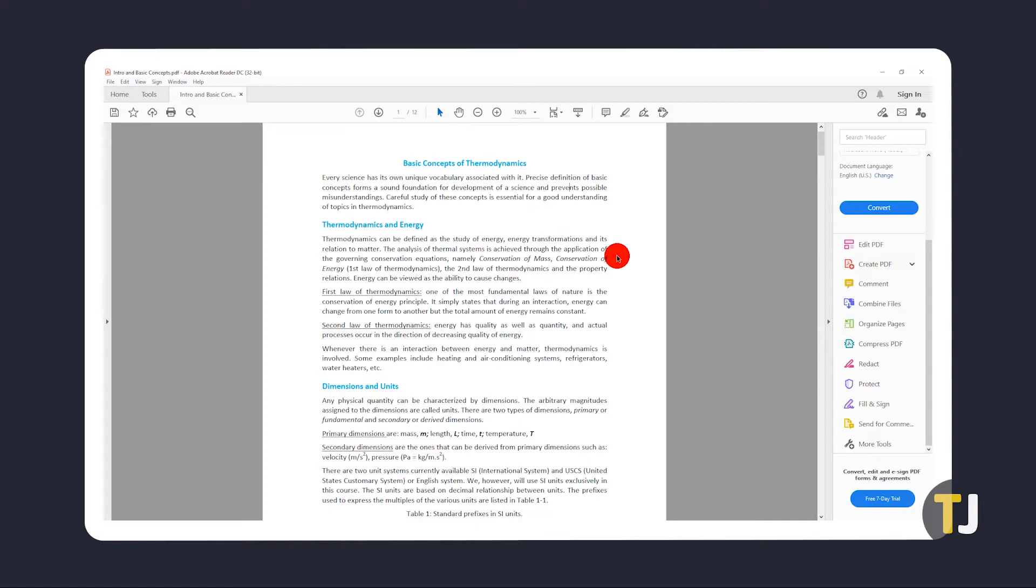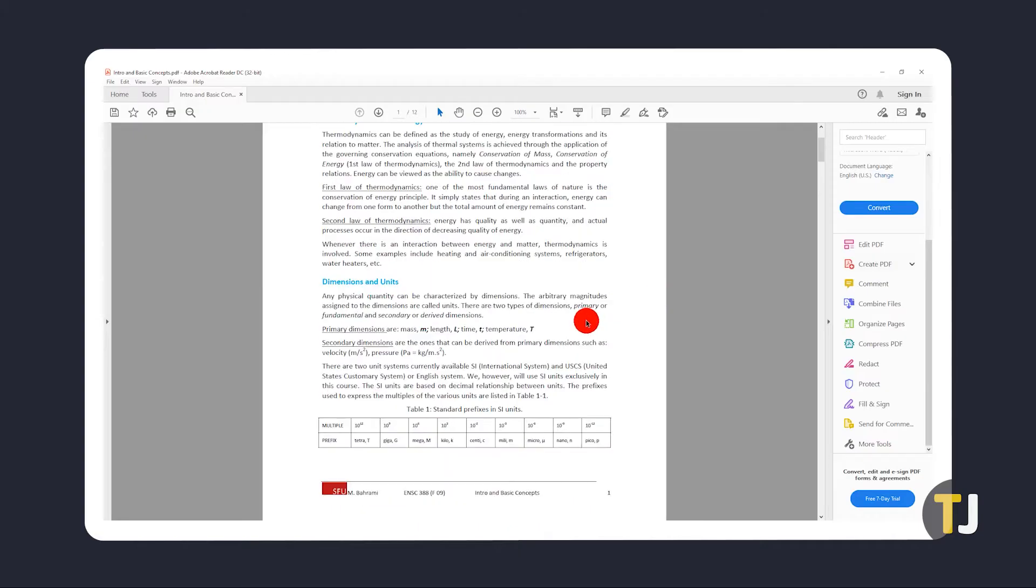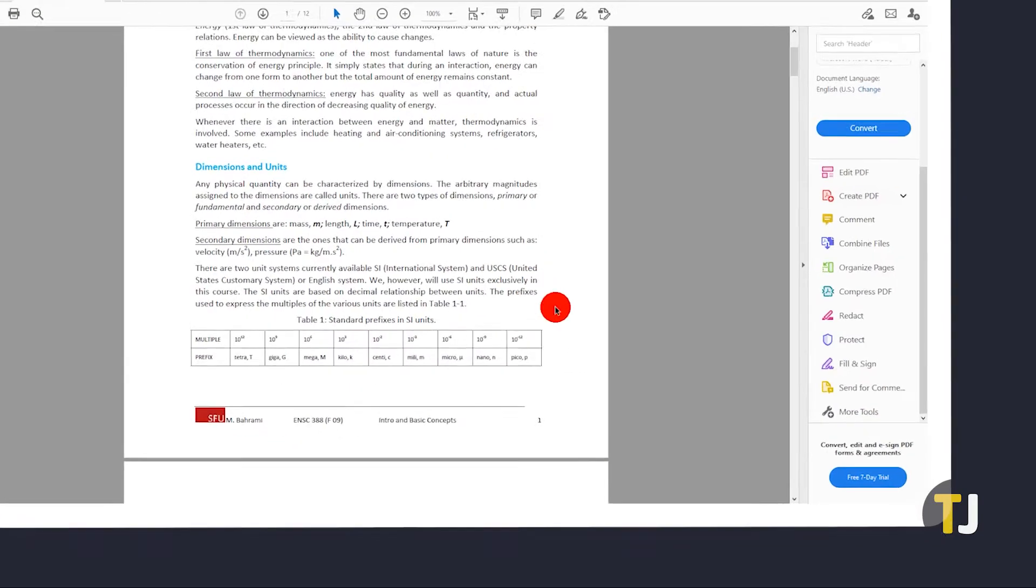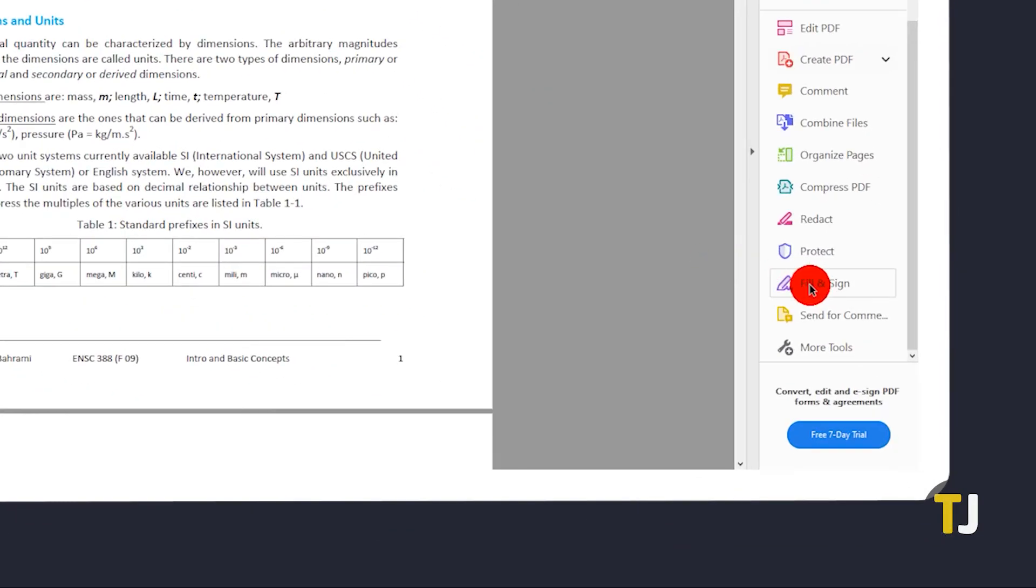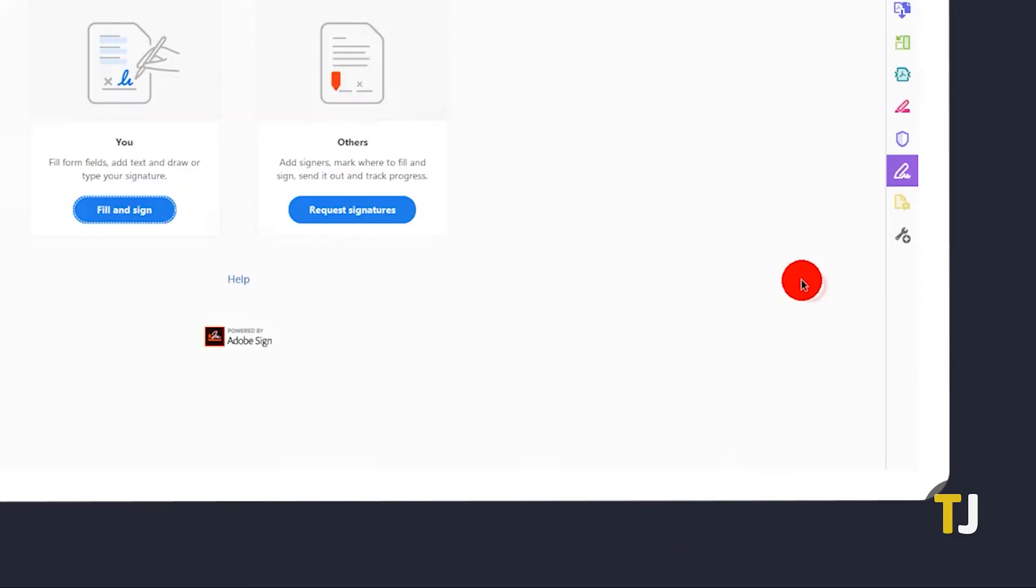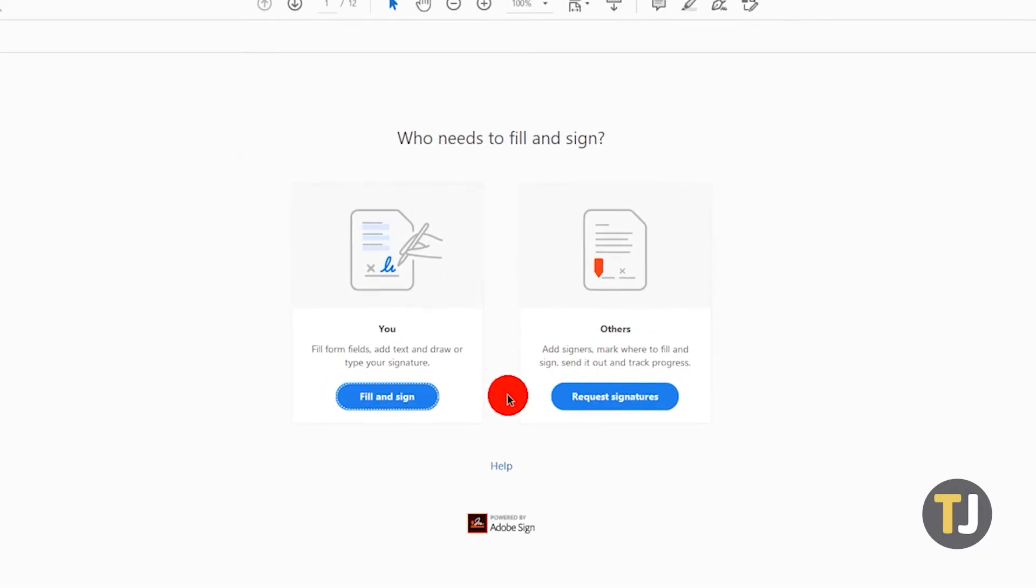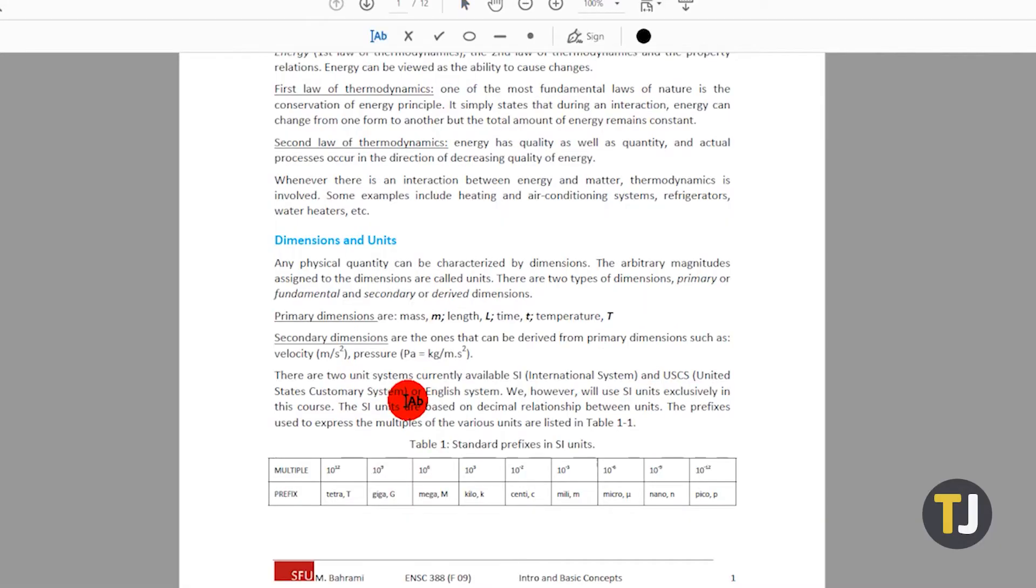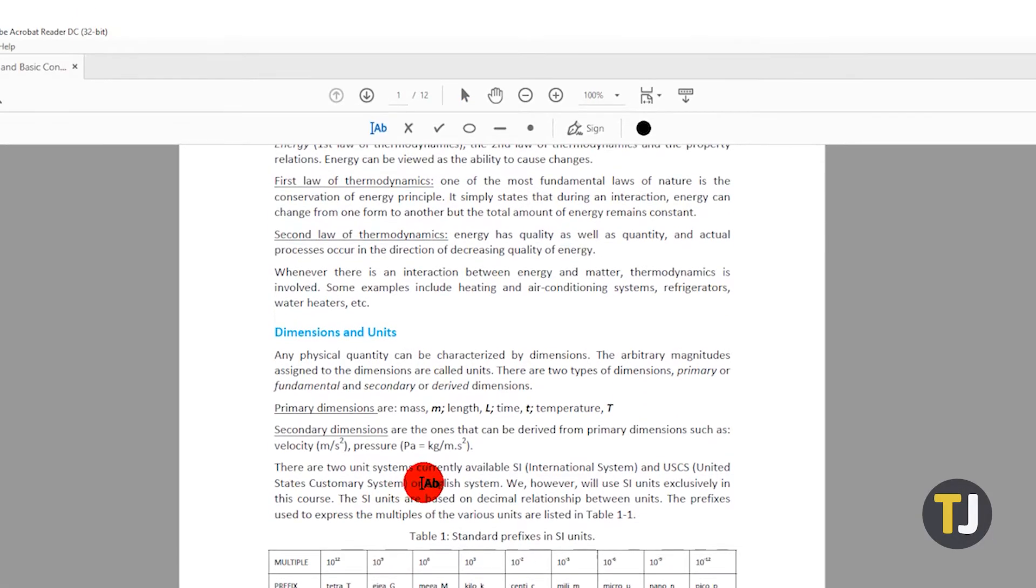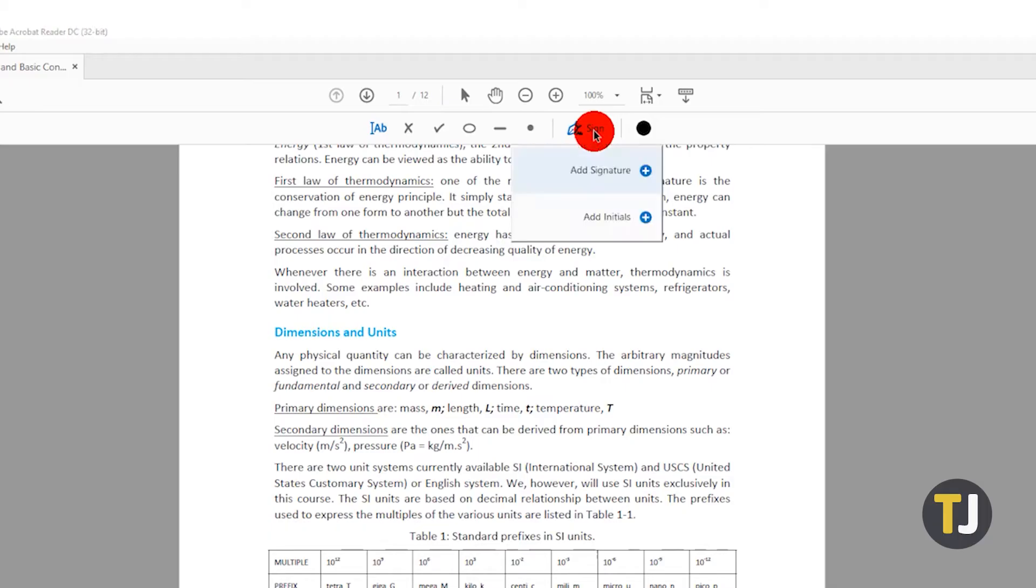Once it's up and running, open your file, scroll to where you need to place your signature, then click on the fill and sign option from the menu on the right. Click on fill and sign again when the app asks what you want to do, then click on the sign button on the toolbar when it brings you back to where you left off.